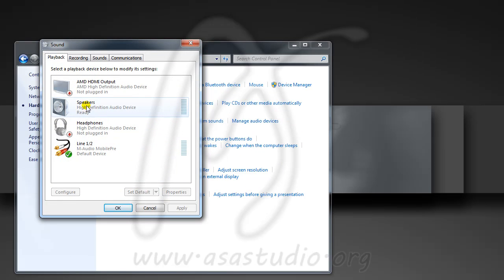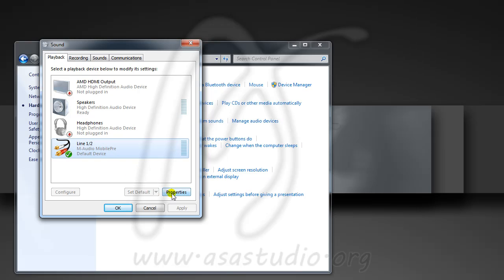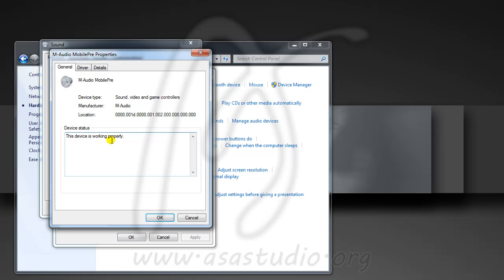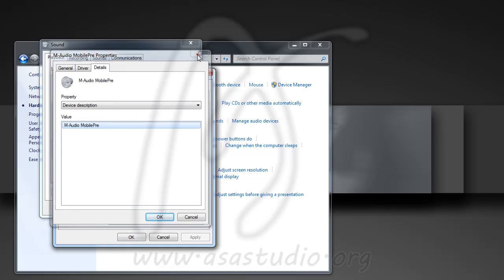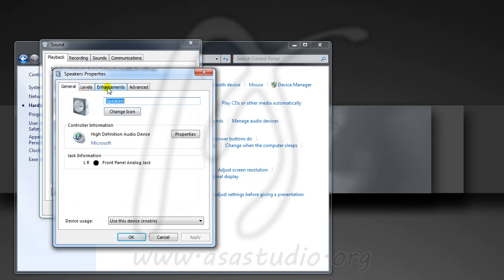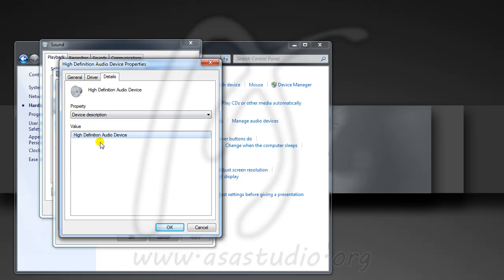I choose Sound. Here I have EMD HDMI output, one plug-in, and one sound card. Here I have another sound card — I use M-Audio mobile play. If you check the properties, it looks like this: Audio Mobile Play. And here I have a High Definition Audio device.